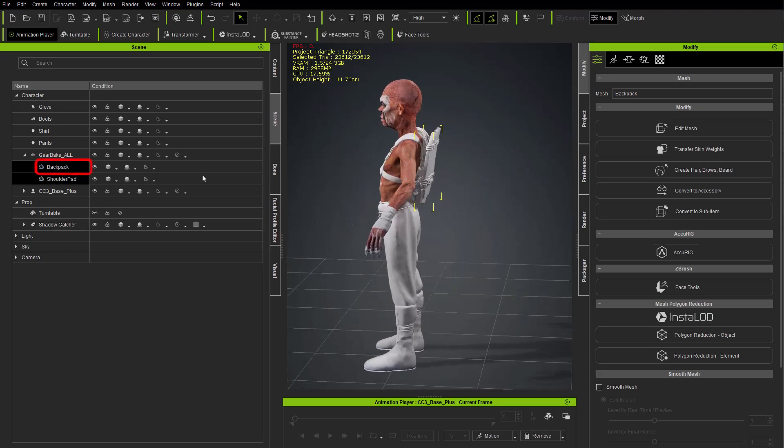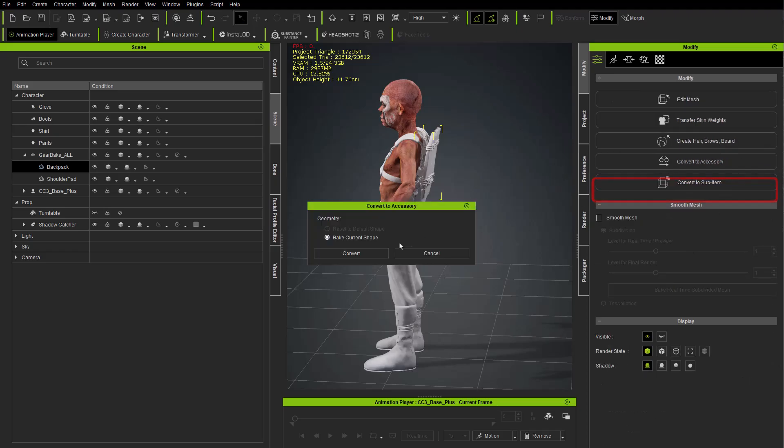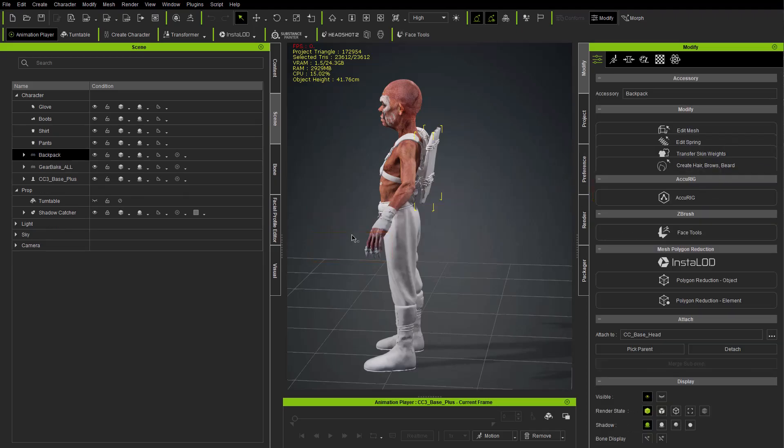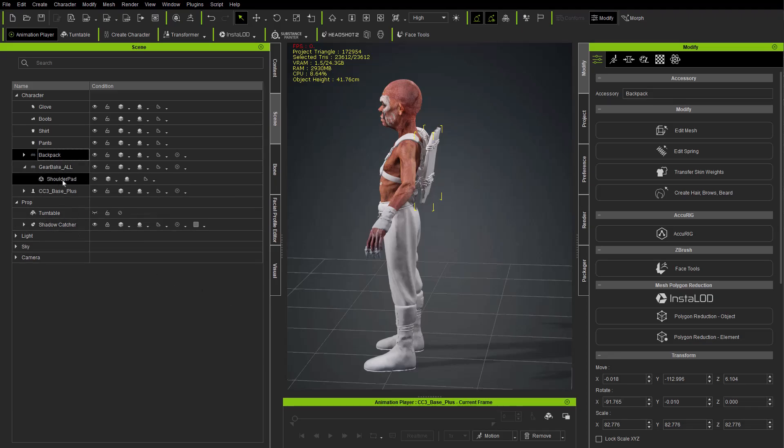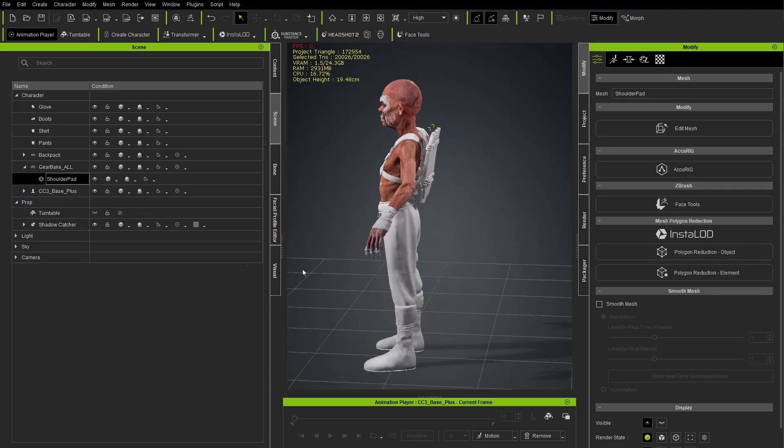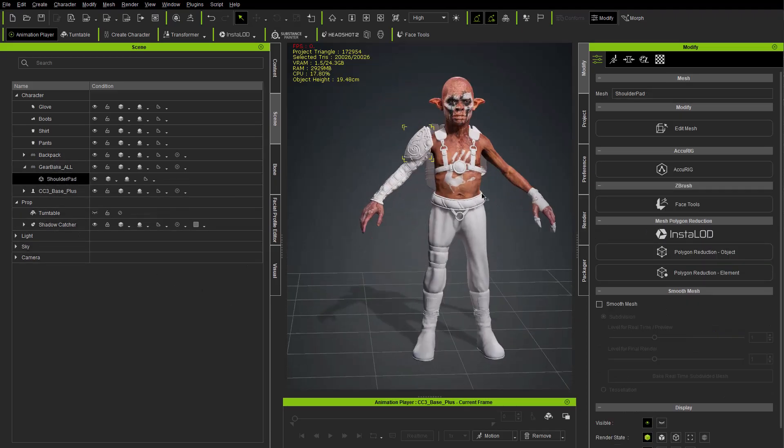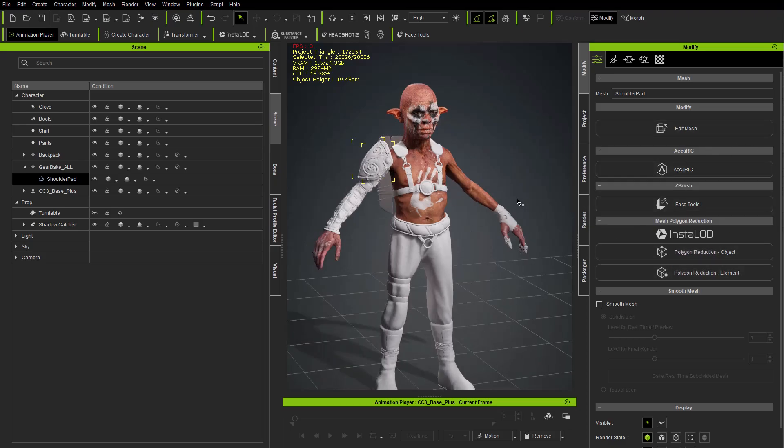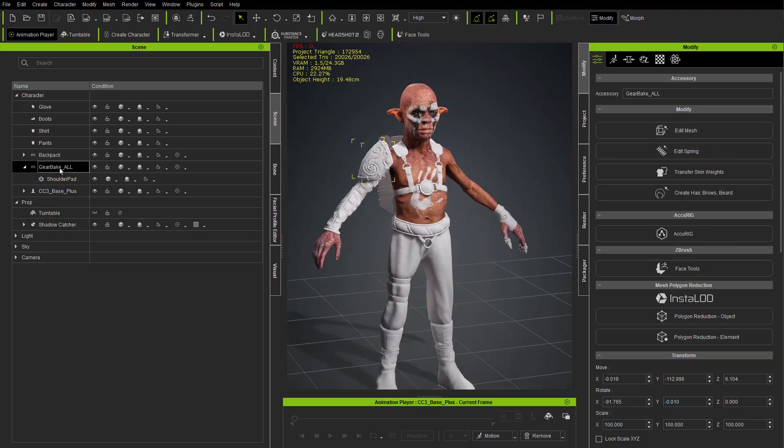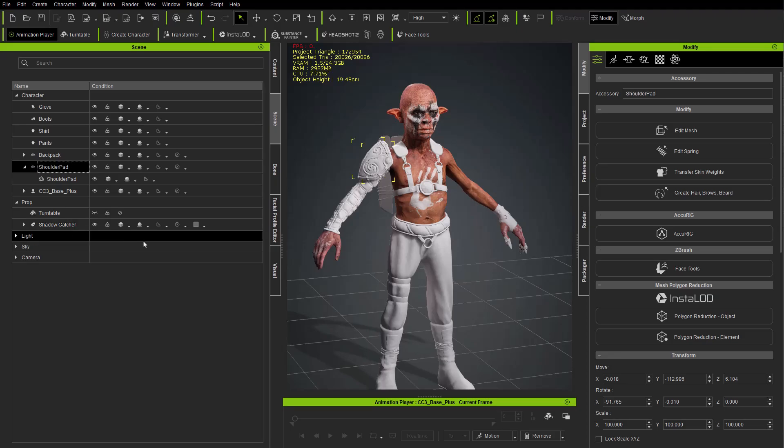So with backpack selected, instead of using transfer skin weights, we're going to go down here to convert to accessory and hit bake current shape, just hit convert. And then underneath gear_bake_all we have the shoulder pad, and you're going to see in this case we lost our options here, but all we have to do is double click gear_bake_all and just rename this shoulder pad.